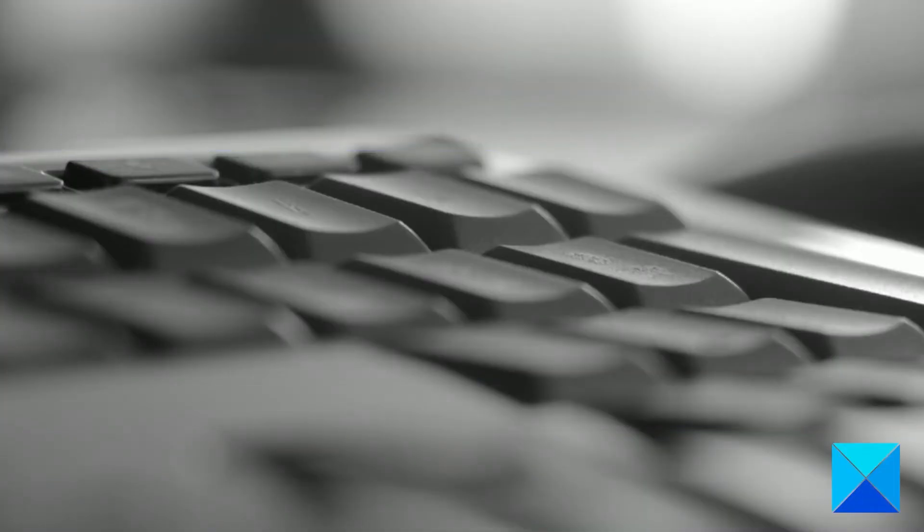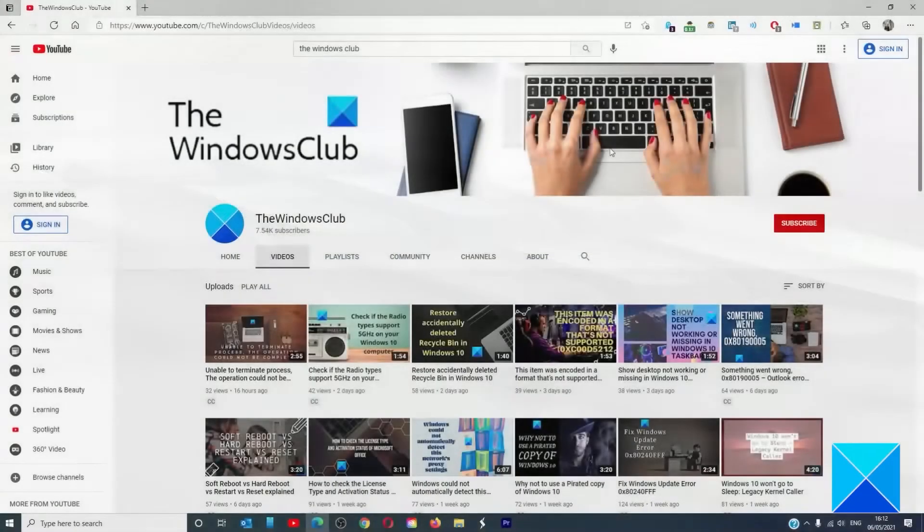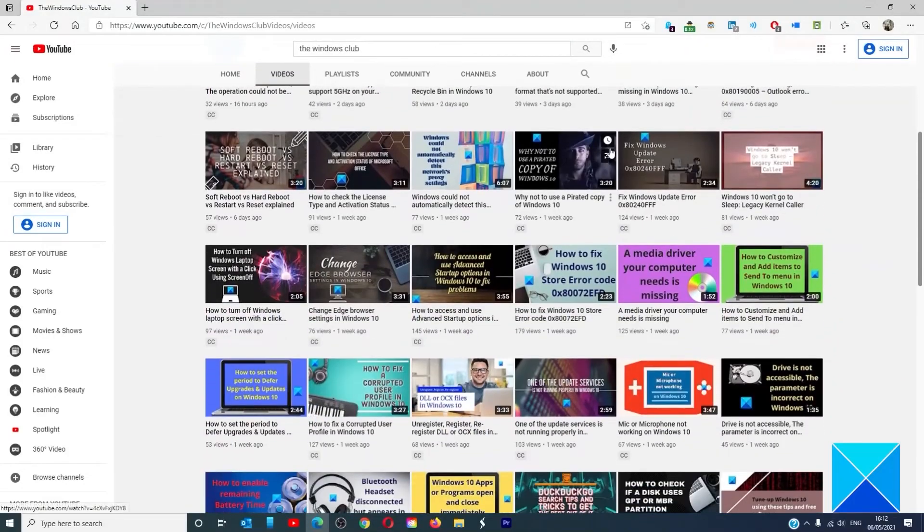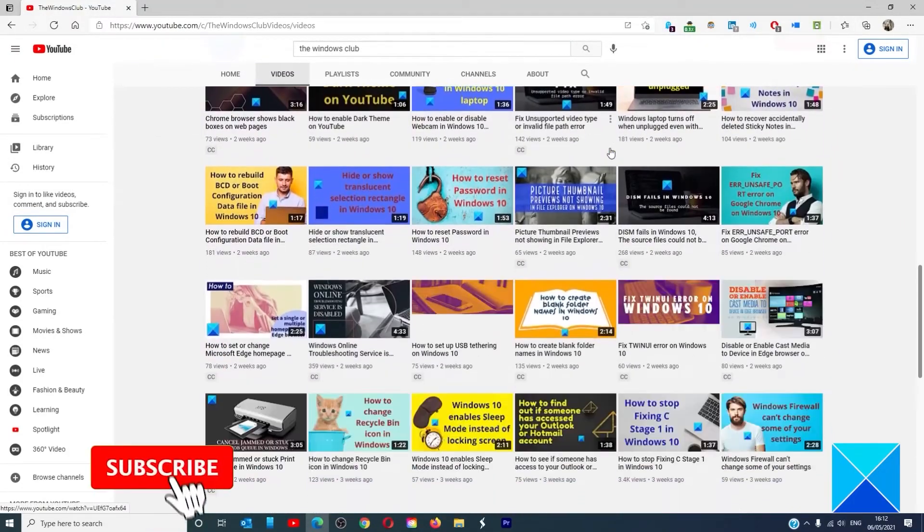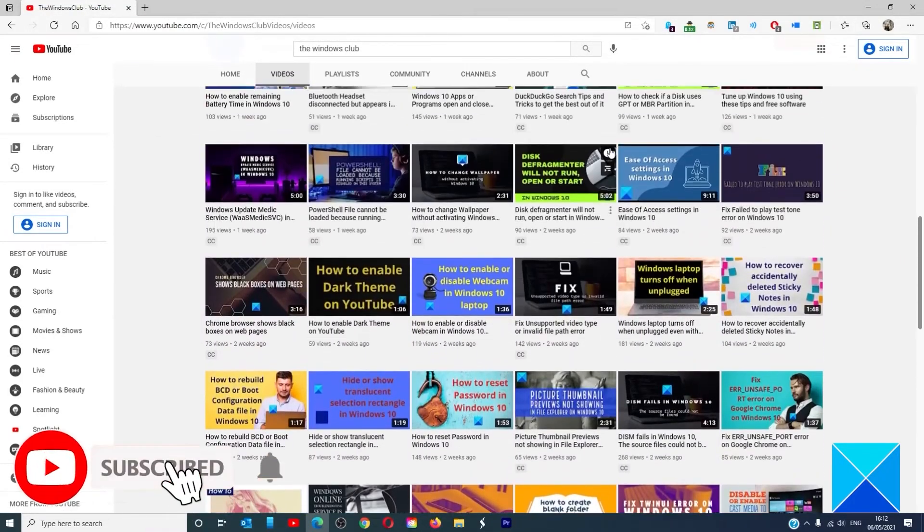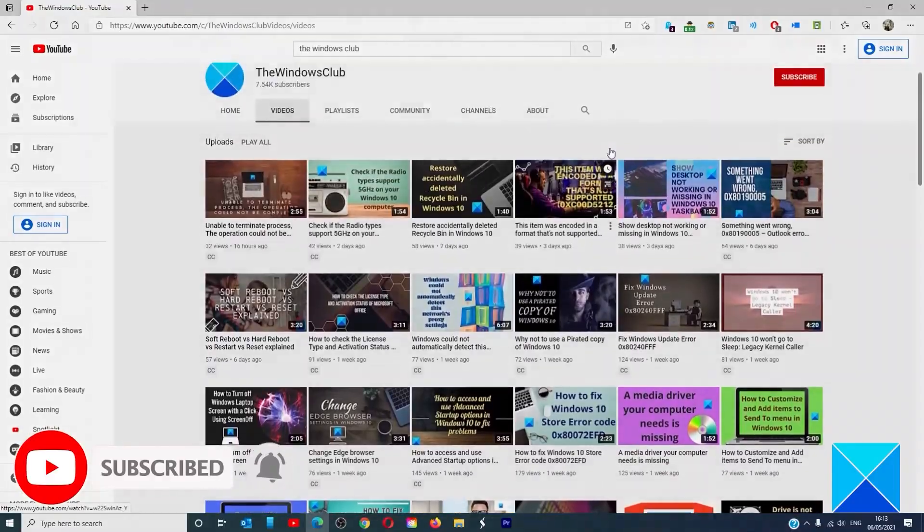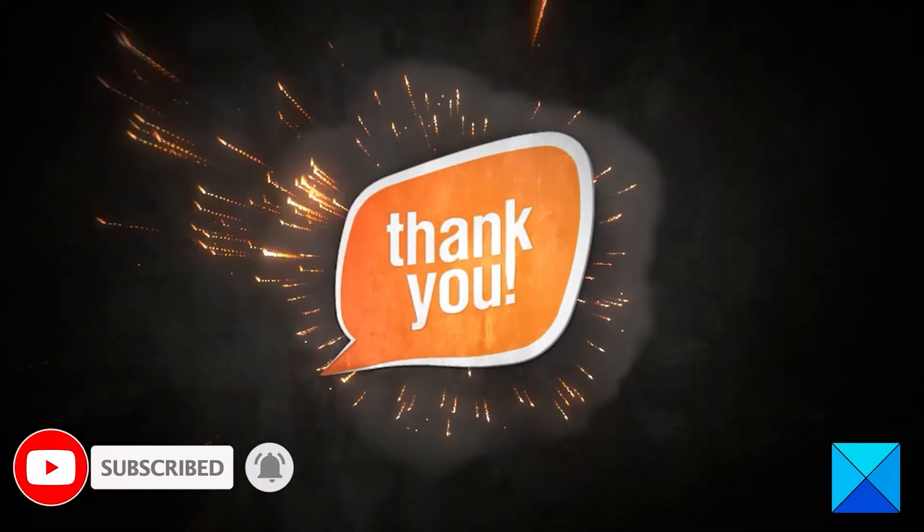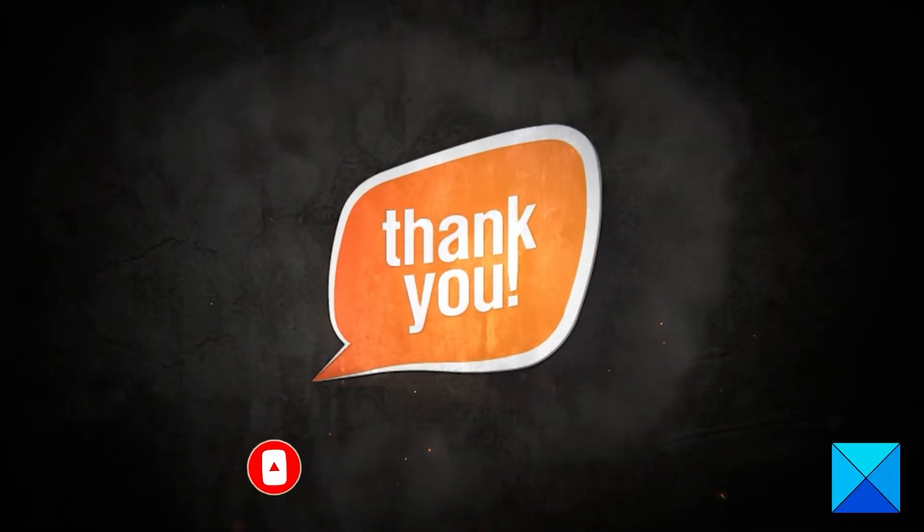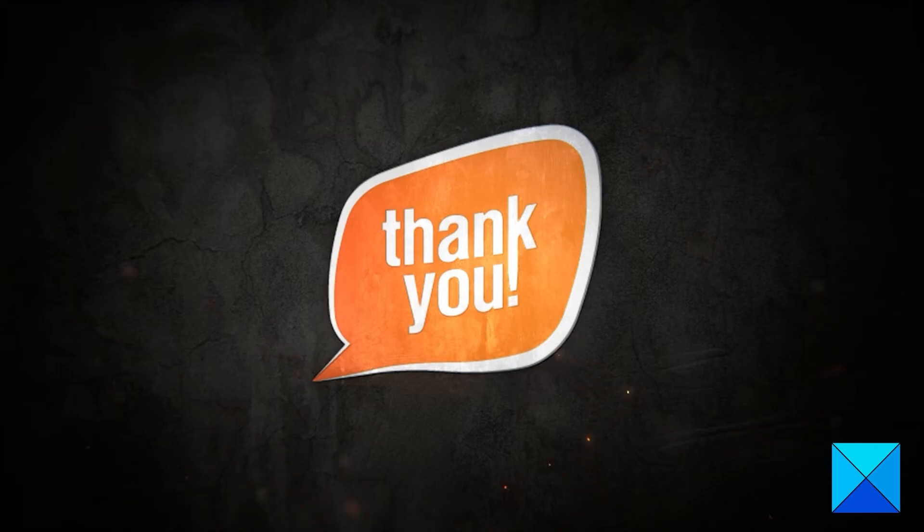For more helpful articles to help you maximize your Windows experience, go to our website thewindowsclub.com. Do not forget to give this video a thumbs up and subscribe to our channel, where we are always adding new content aimed at making you the master of your digital house. Thanks for watching and have a great day.